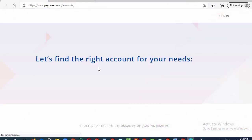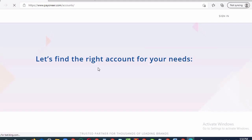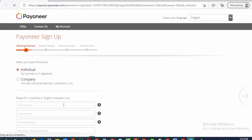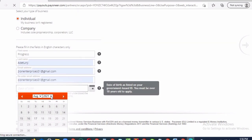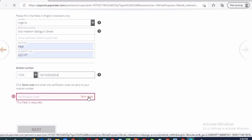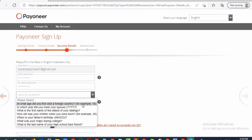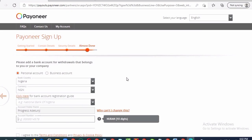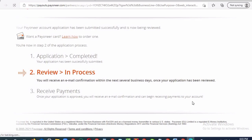Step 3: Fill in all the registration details and be very accurate. I will advise you to use a dedicated email address. Step 4: Confirm your email.